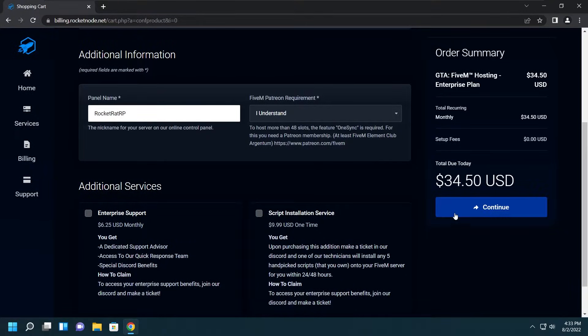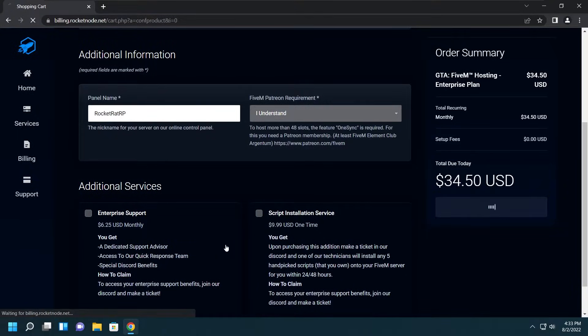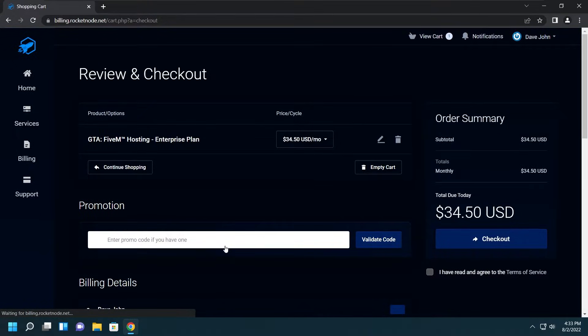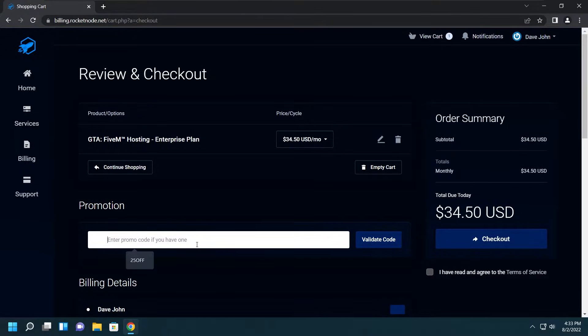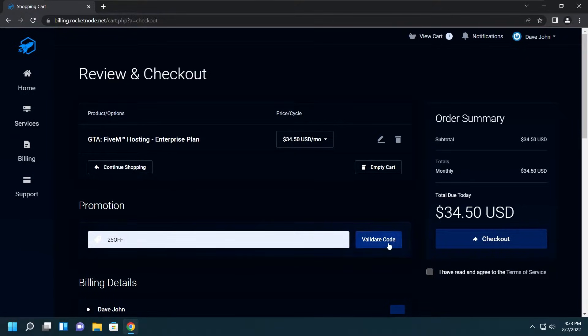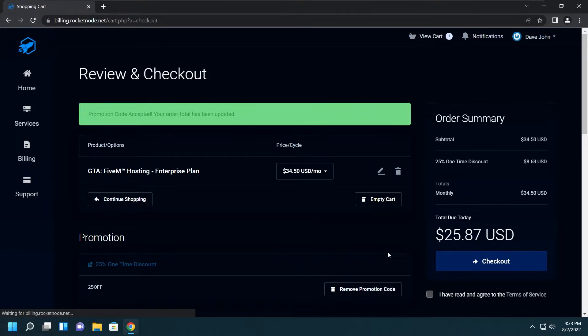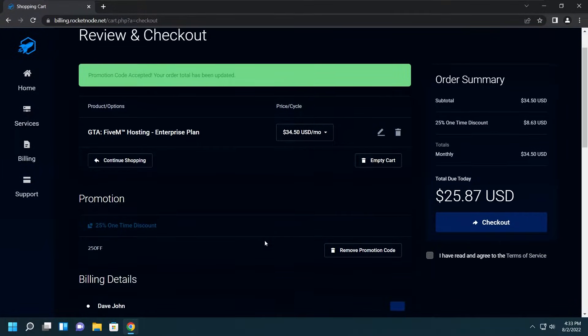We'll click continue, and then we'll be brought to the cart where you can enter a promotional code. I will enter 25OFF and this will get you 25% off your service. Make sure to use this code at checkout.